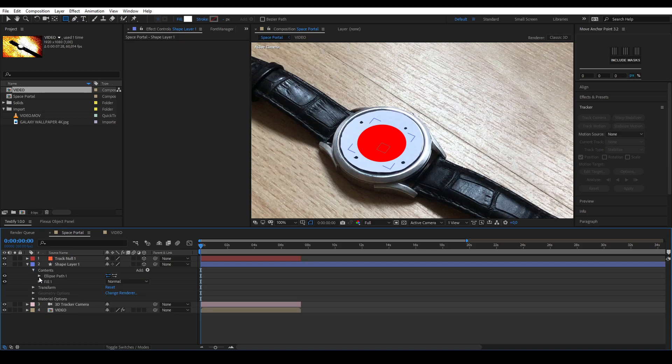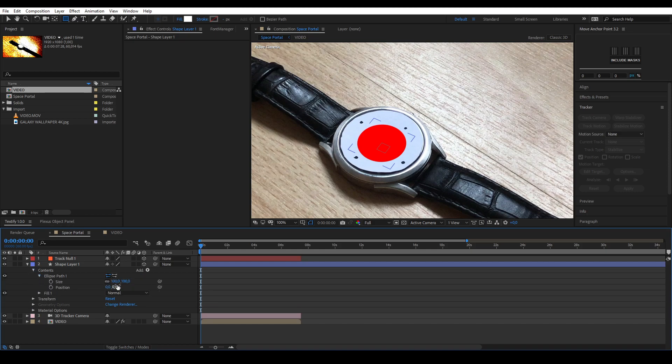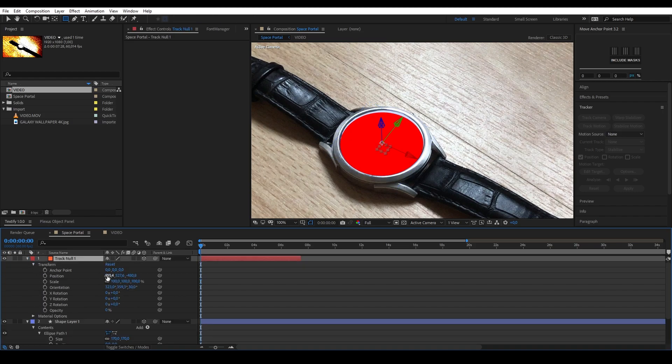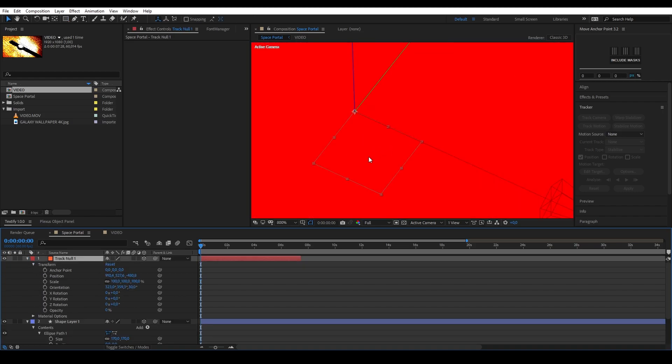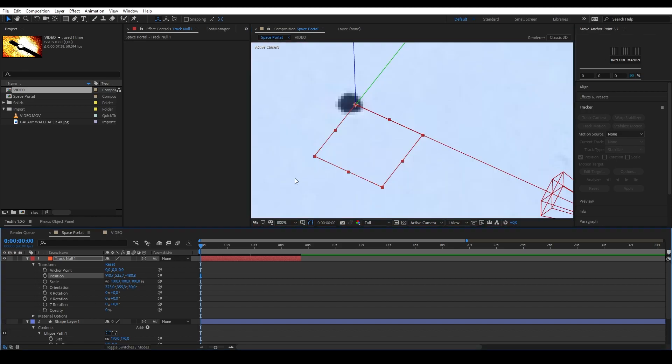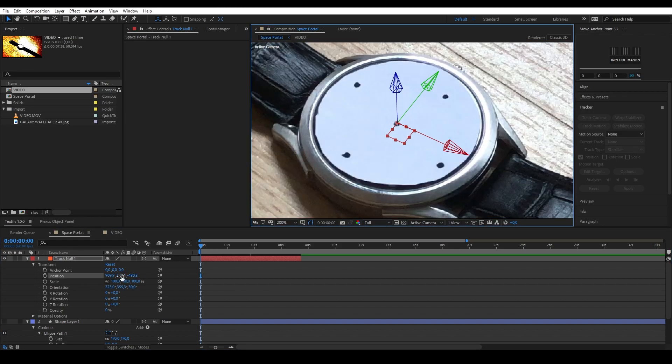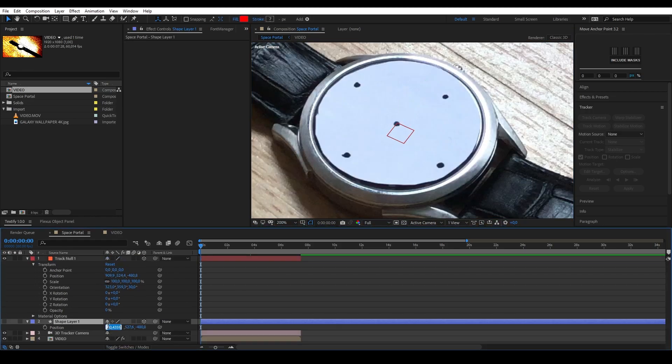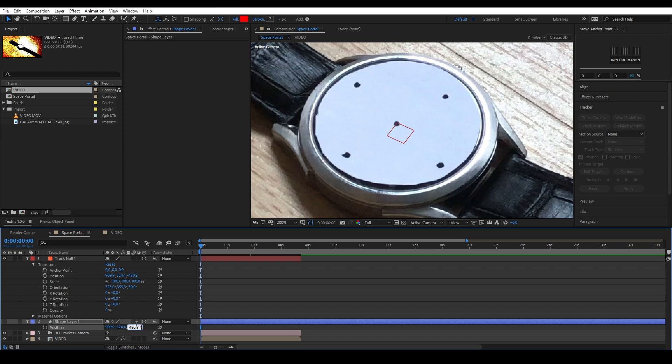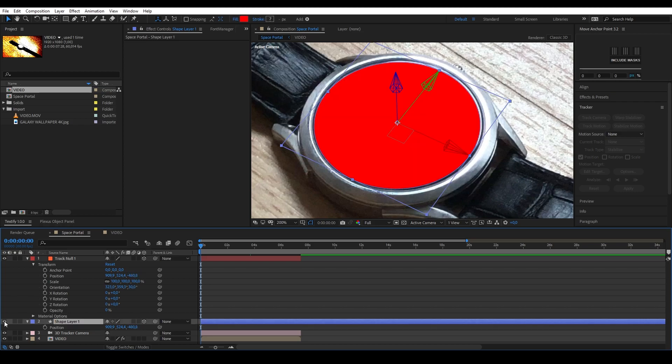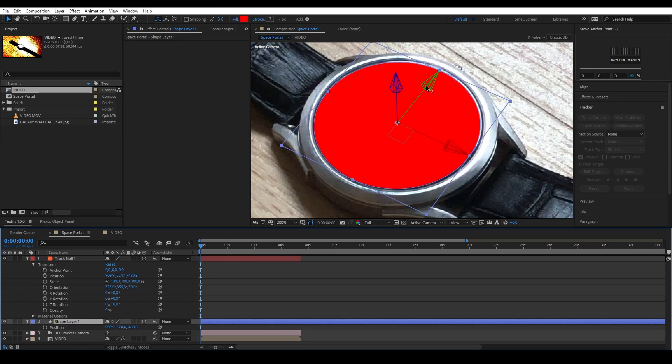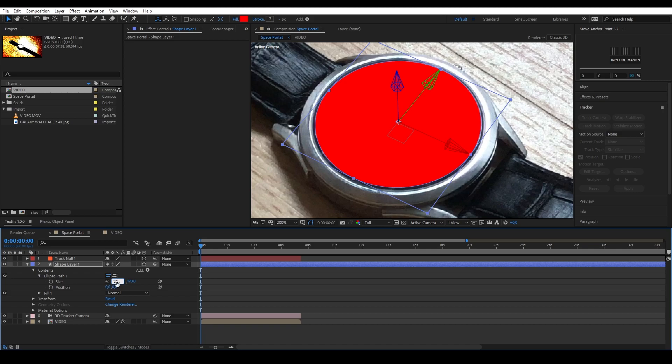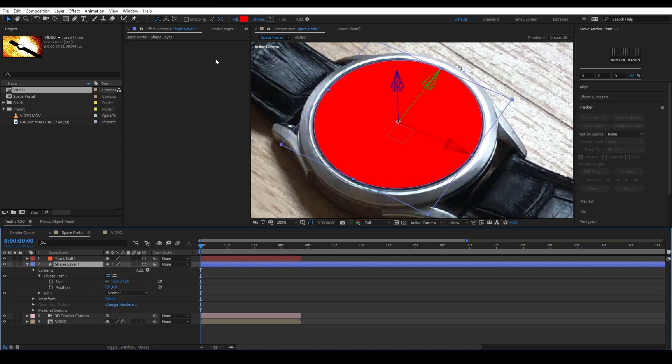Change the shape layer size to fit the tracked object. Change the null's position carefully if the shape layer isn't aligned properly. Don't forget to recopy the position back to your shape layer after. After all that, change the color of your shape layer to white.